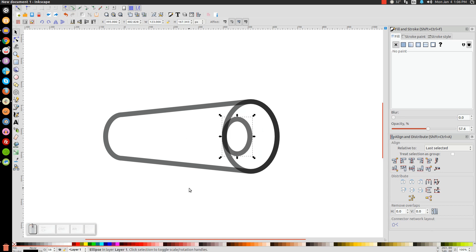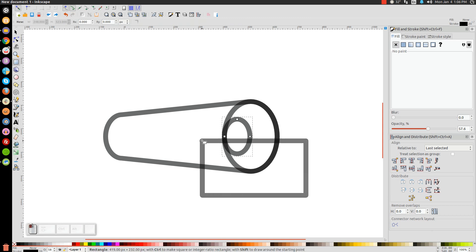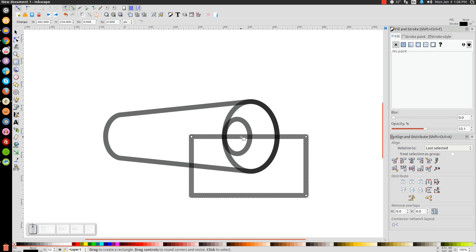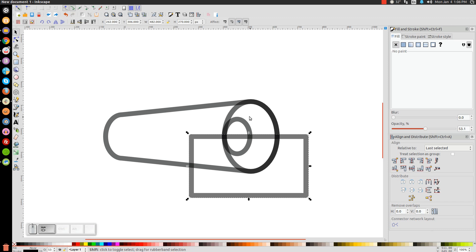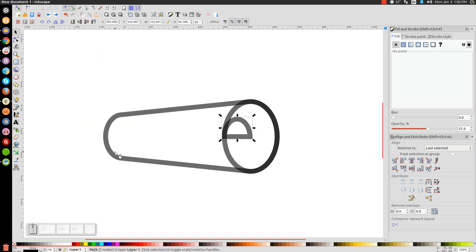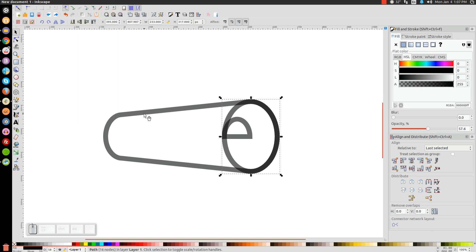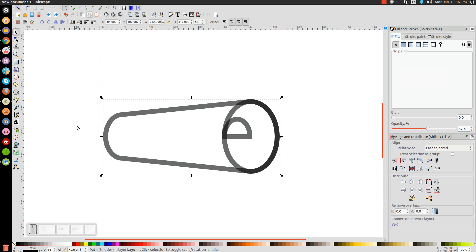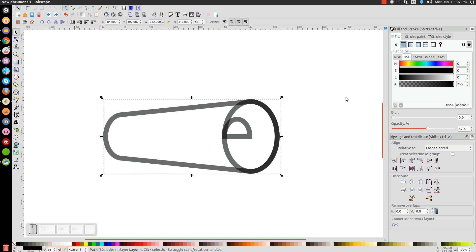Take our Create Rectangles and Squares tool and click and drag to create a rectangle over the bottom half of this circle — have the line going about halfway over that circle. Go back to the arrow, hold Shift, click on the oval, and go to Path > Difference. Then turn off snap to paths. Select the first oval and go to Path > Stroke to Path, and do the same with the other shape — Path > Stroke to Path.